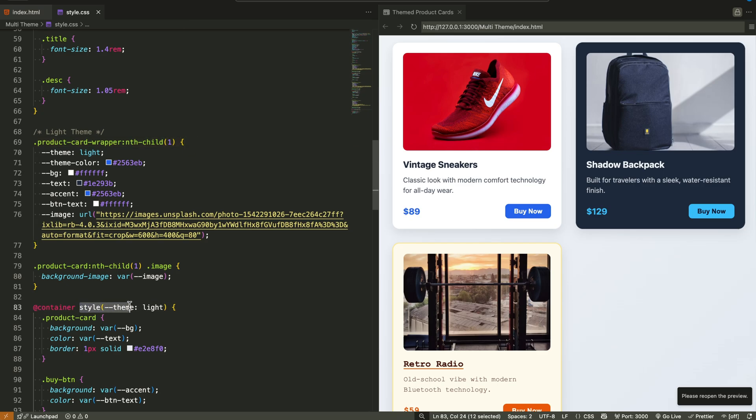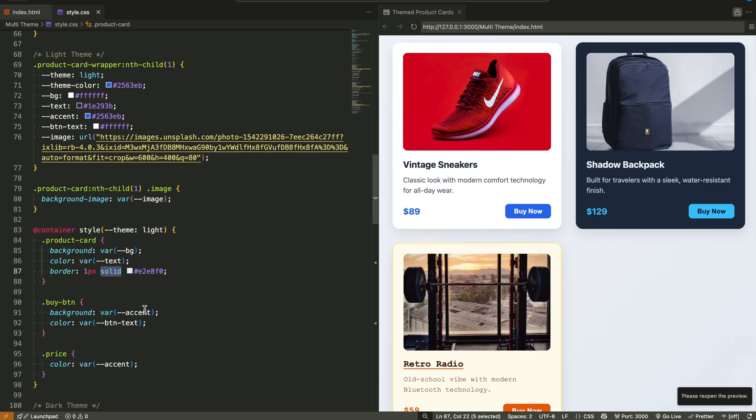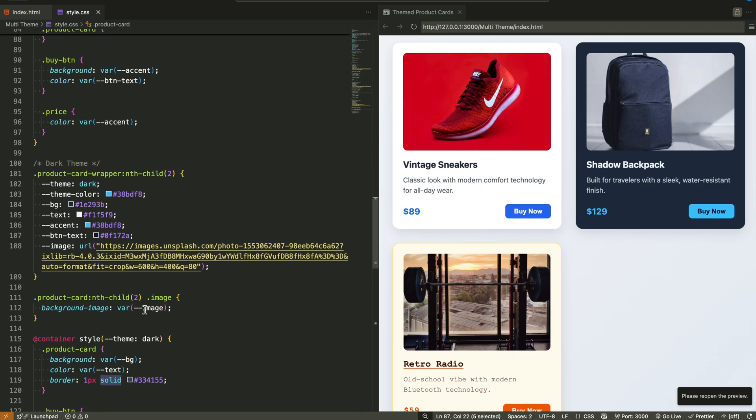We then write container queries using the style keyword. So we write, if the container has theme set to light, apply light theme styles. If the theme is dark, use dark styles, and so on.